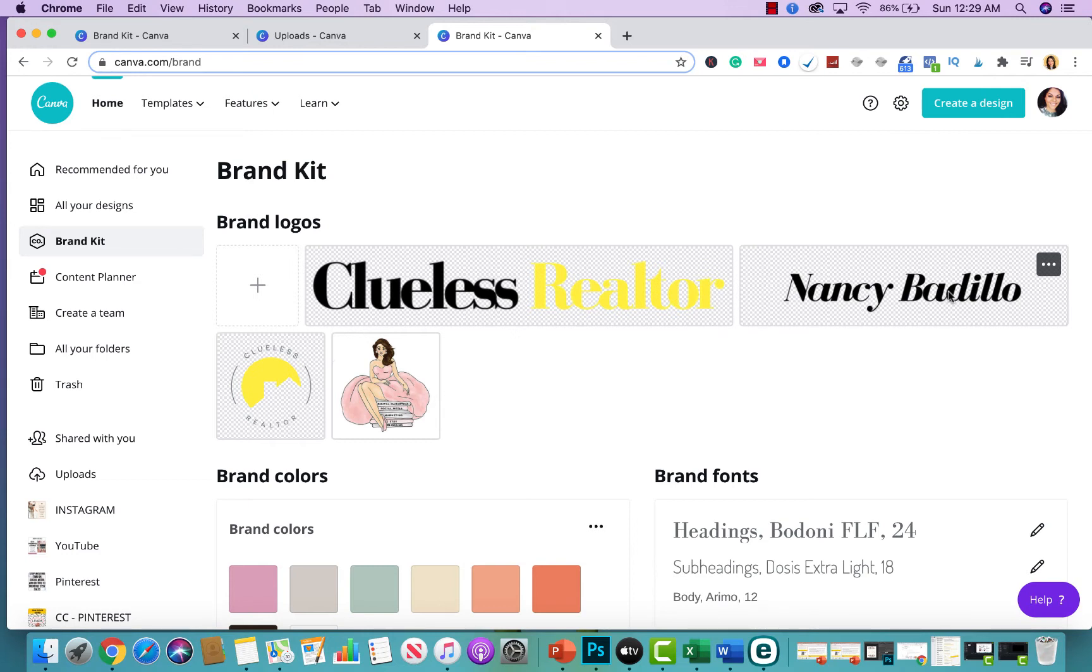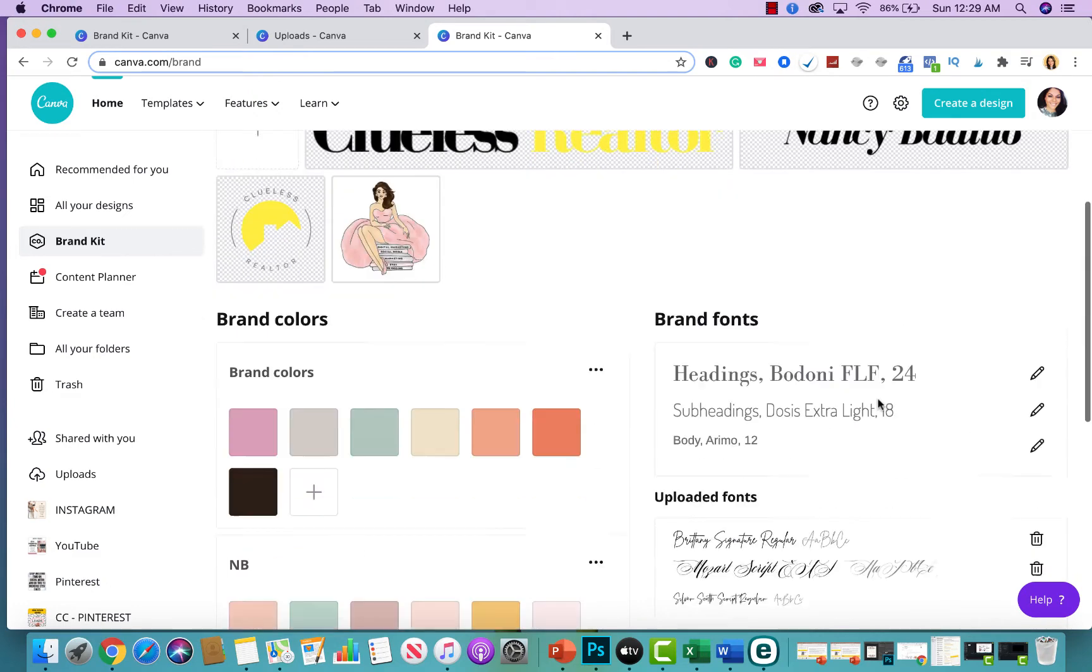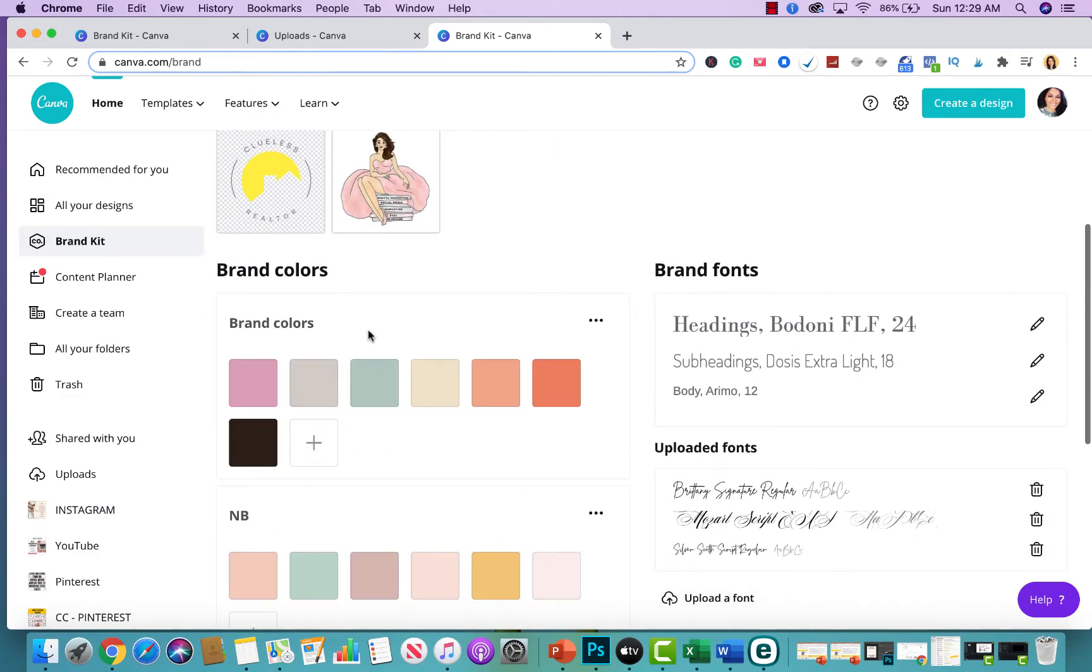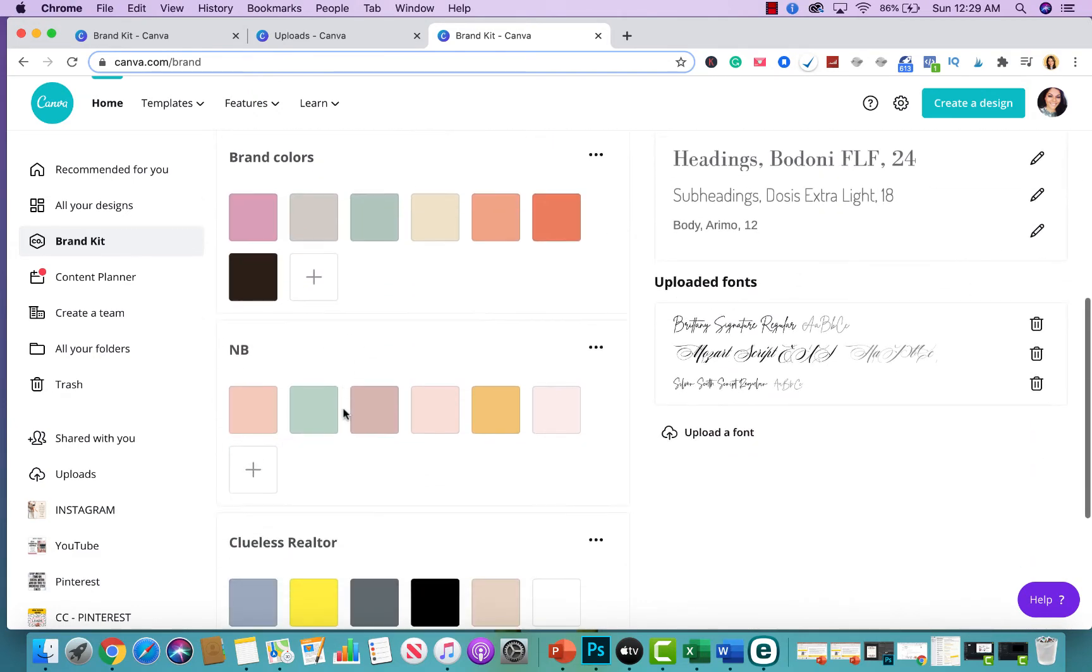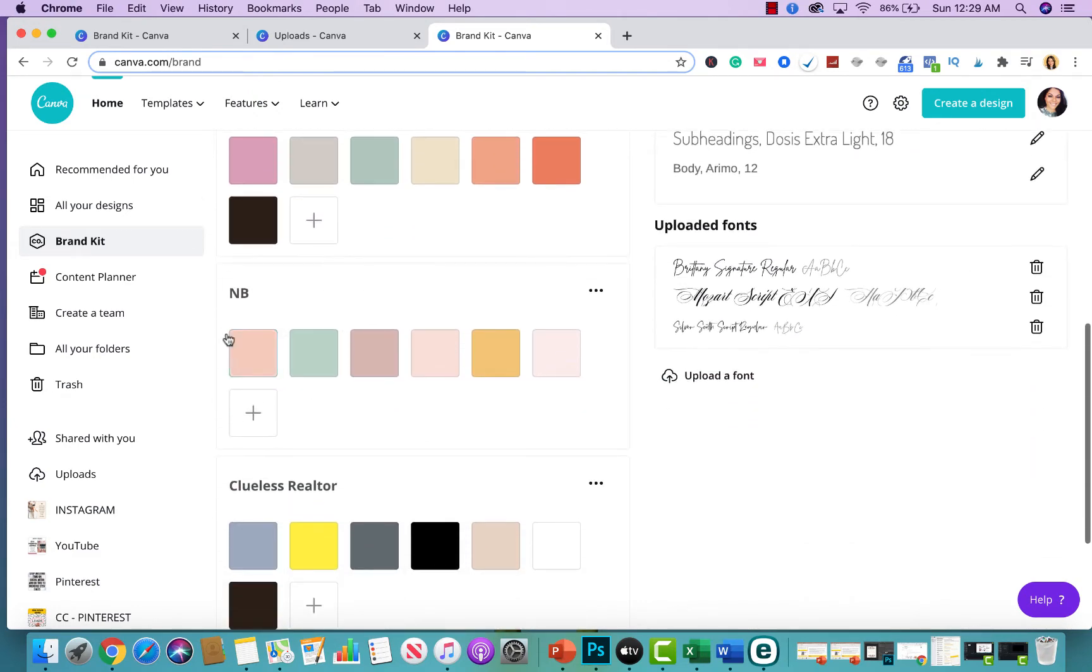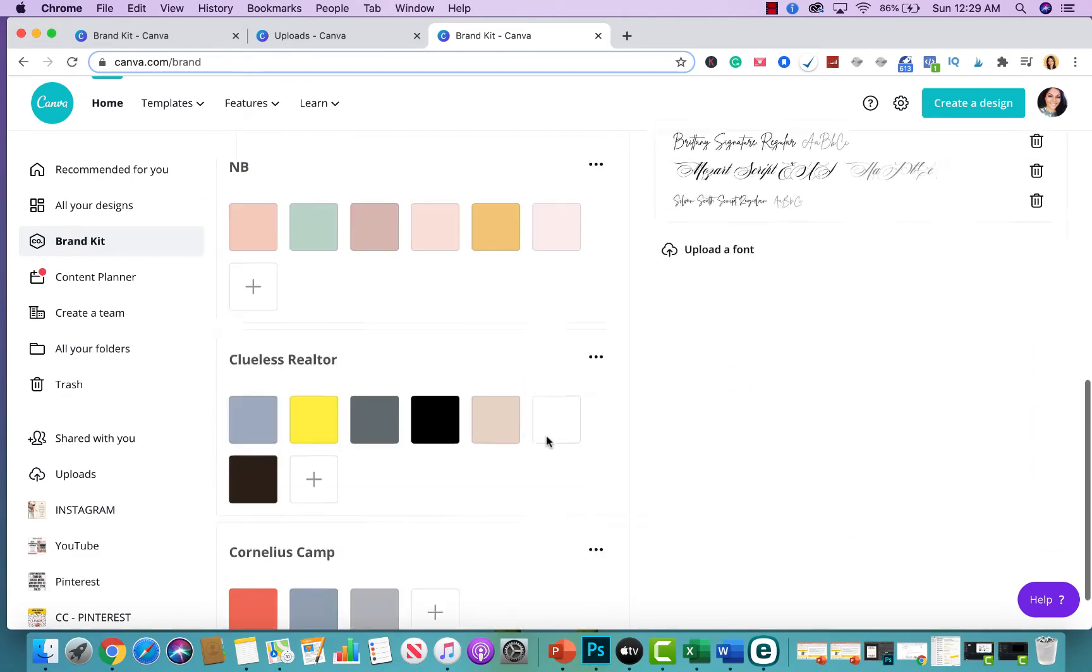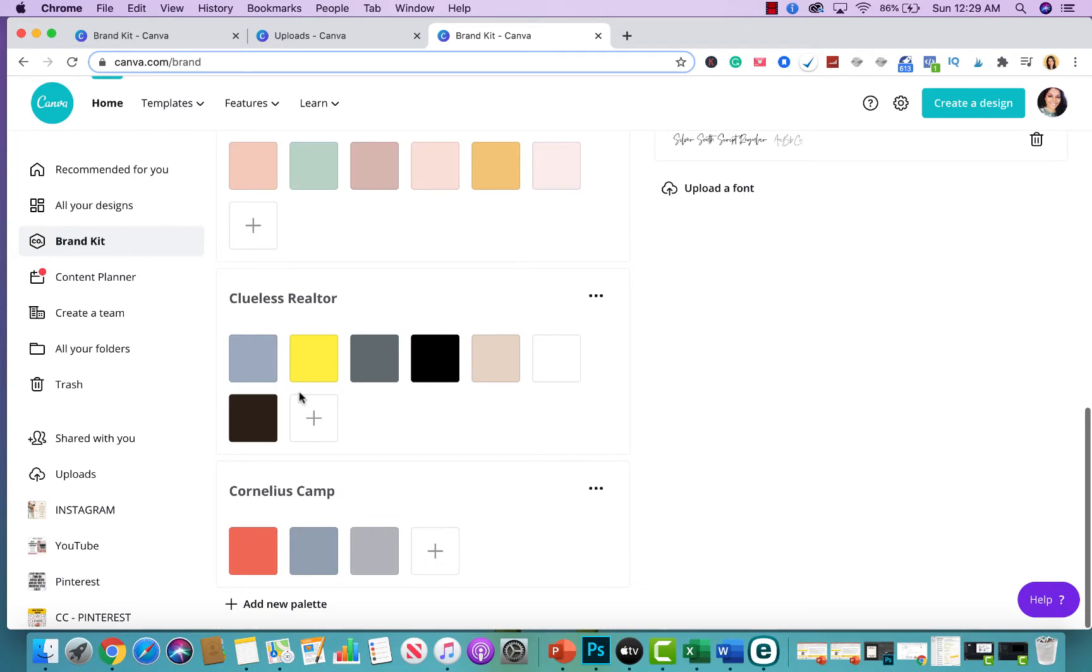In addition to that, you're able to upload your brand colors. So, this is my brand colors. This is Cornelius's brand colors for Clueless Realtor. And this is going to ensure that your digital assets and materials that you share as a realtor all the time online have your digital colors or your branding colors.